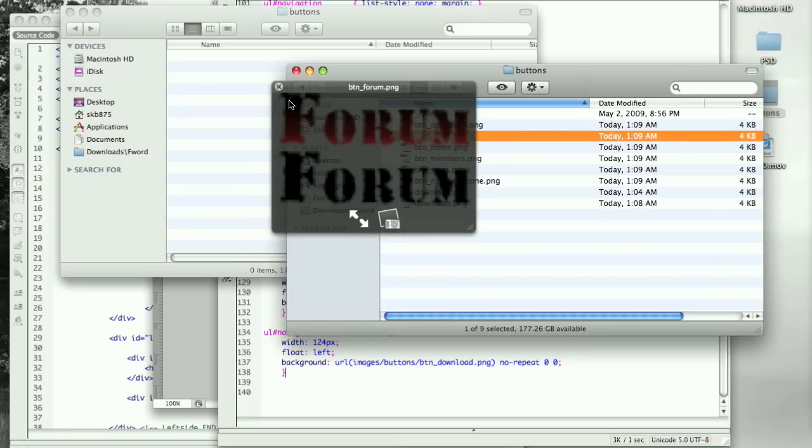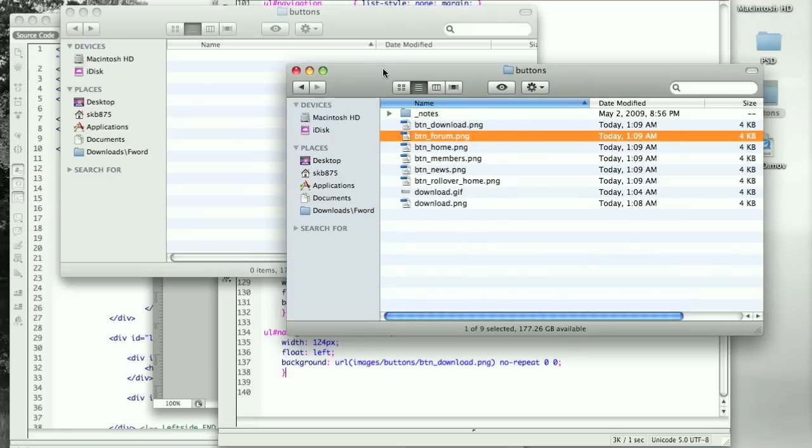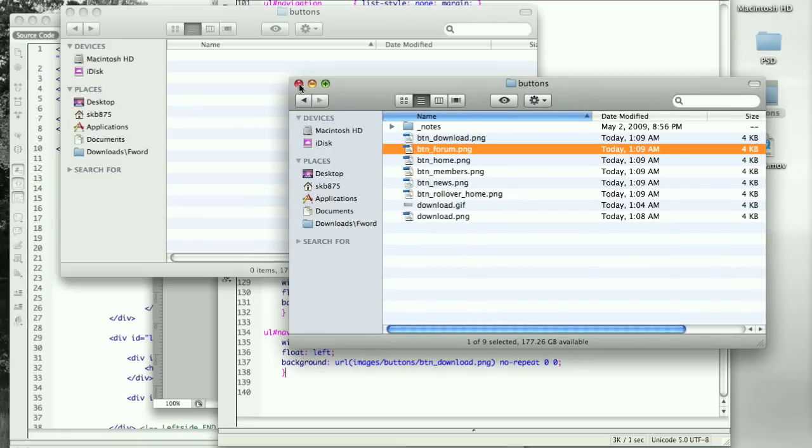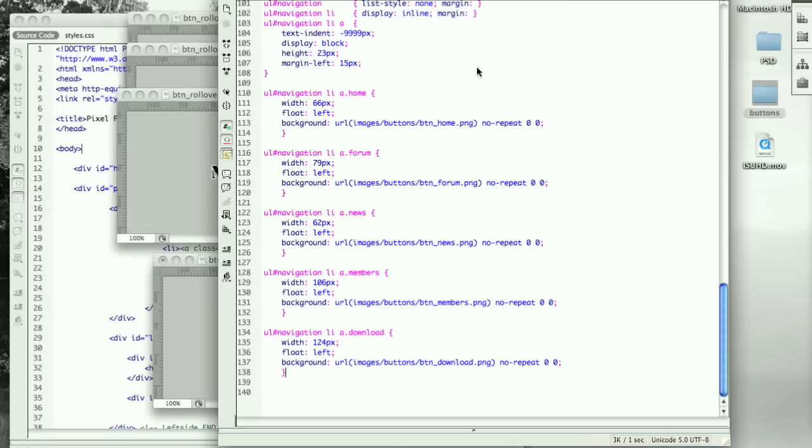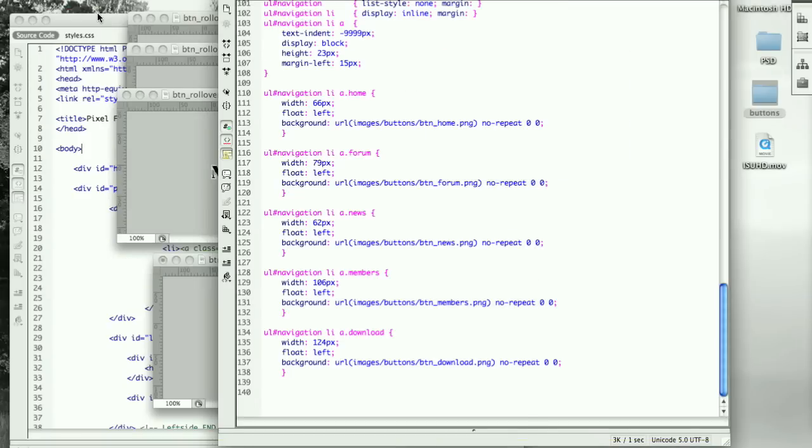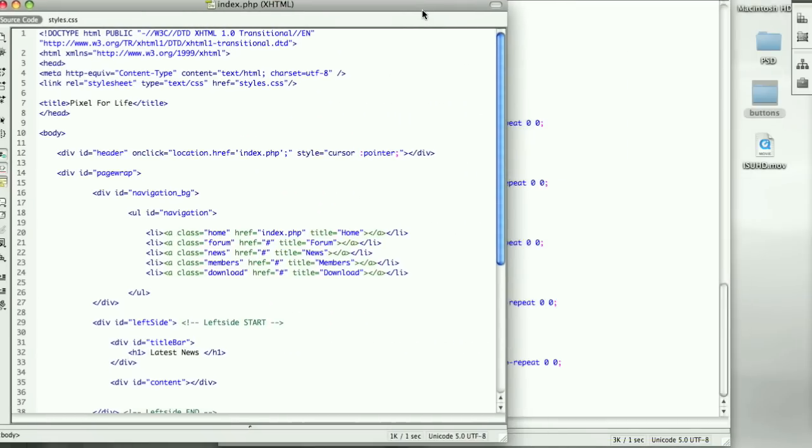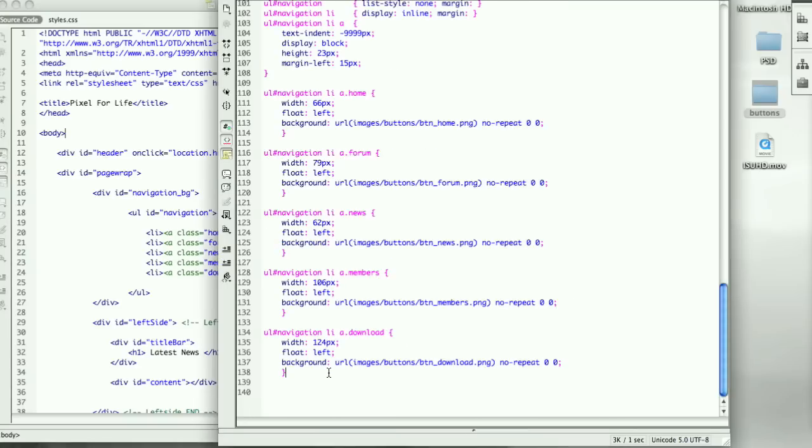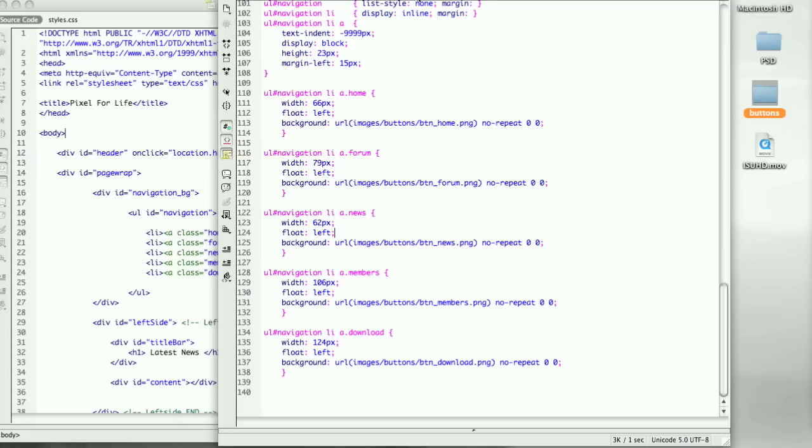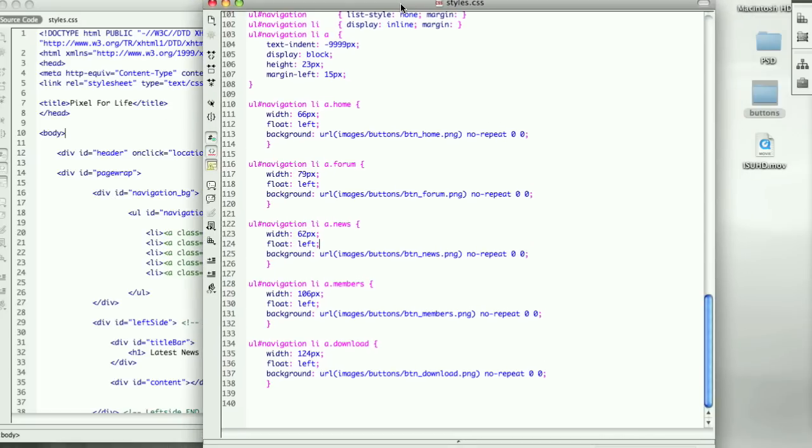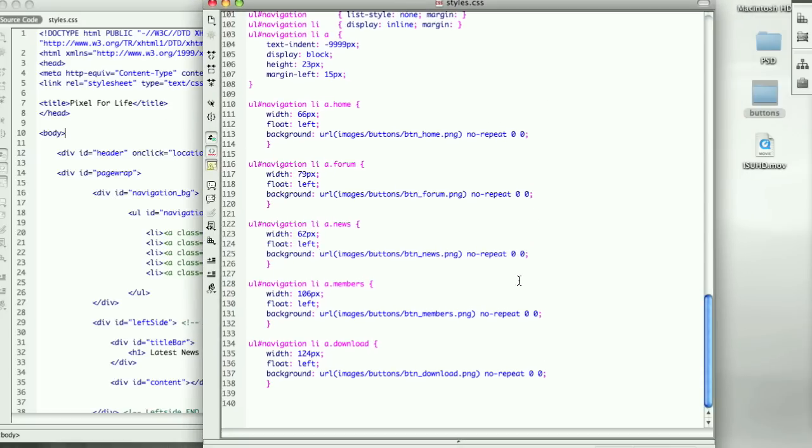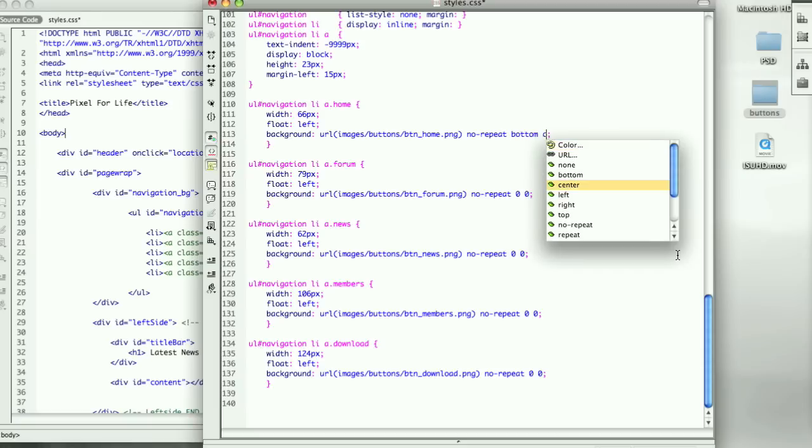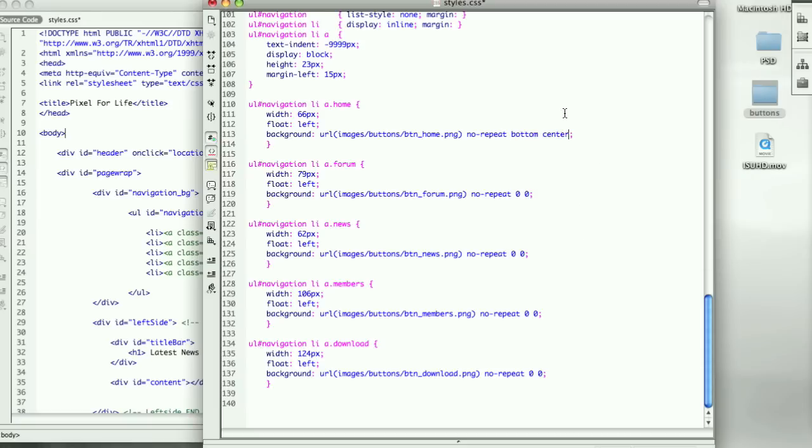I can close that up and close this up, and we can go back into Dreamweaver. Now we don't really need to mess with index.php page because the rollover is going to be all in CSS. To do this, we need to make a couple of changes. For every one of these, we need to remove the zero zero because that means top left, and we need to change the zero zero to bottom center. We can just highlight this, copy it, and paste.